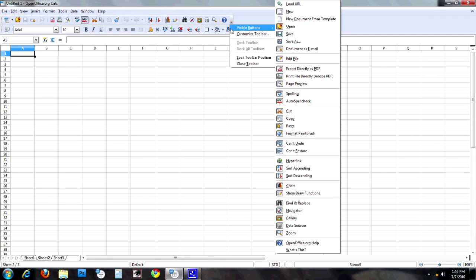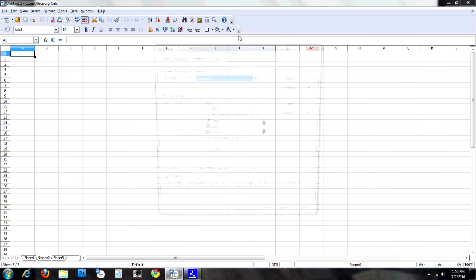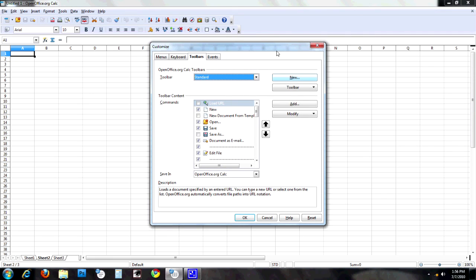You can always turn it back on through that same way. So we can remove things very easily from this. Now let's say you think something else should be added to this toolbar. That's where we're going to go to customize toolbar. In here you'll go to the customize dialog box. It'll be on the toolbars tab.